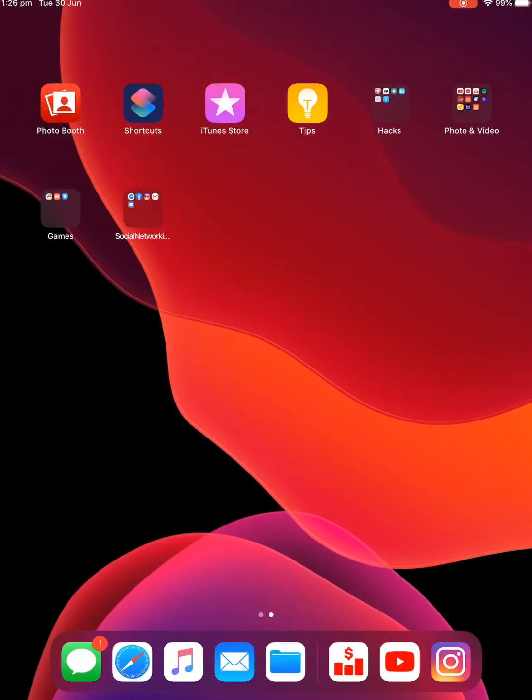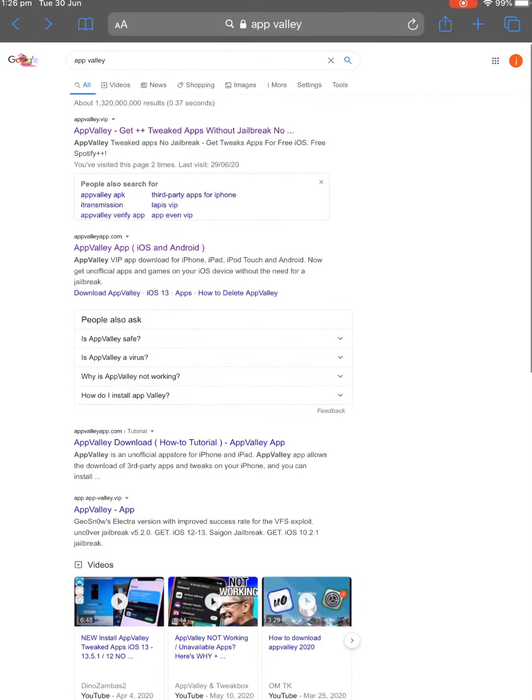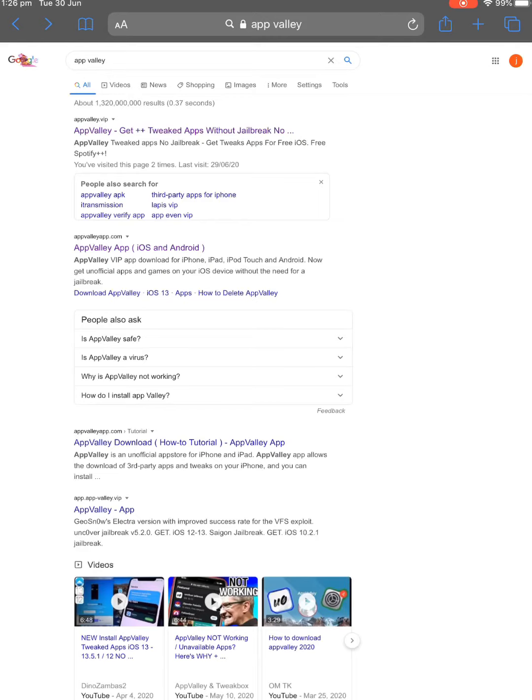Alright, so we're going to want to go to Safari and we're going to type in AppValley. They refresh their website every two days, so if it stops working, you'll be able to get it again about every two days or something like that. Just follow them on Twitter.